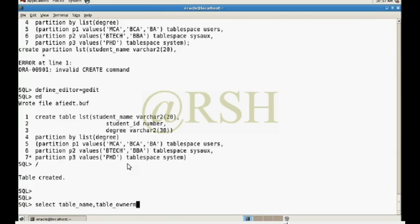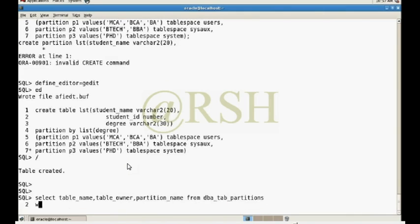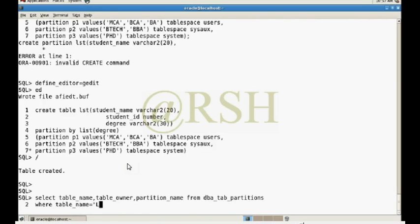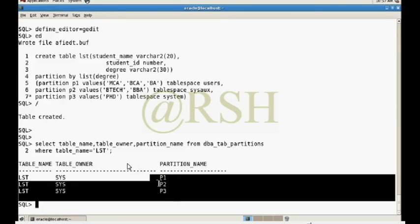Now I am checking is this partition created or not. Select table_name, table_owner, partition_name from dba_tab_partitions. I am working in the partition here table name.